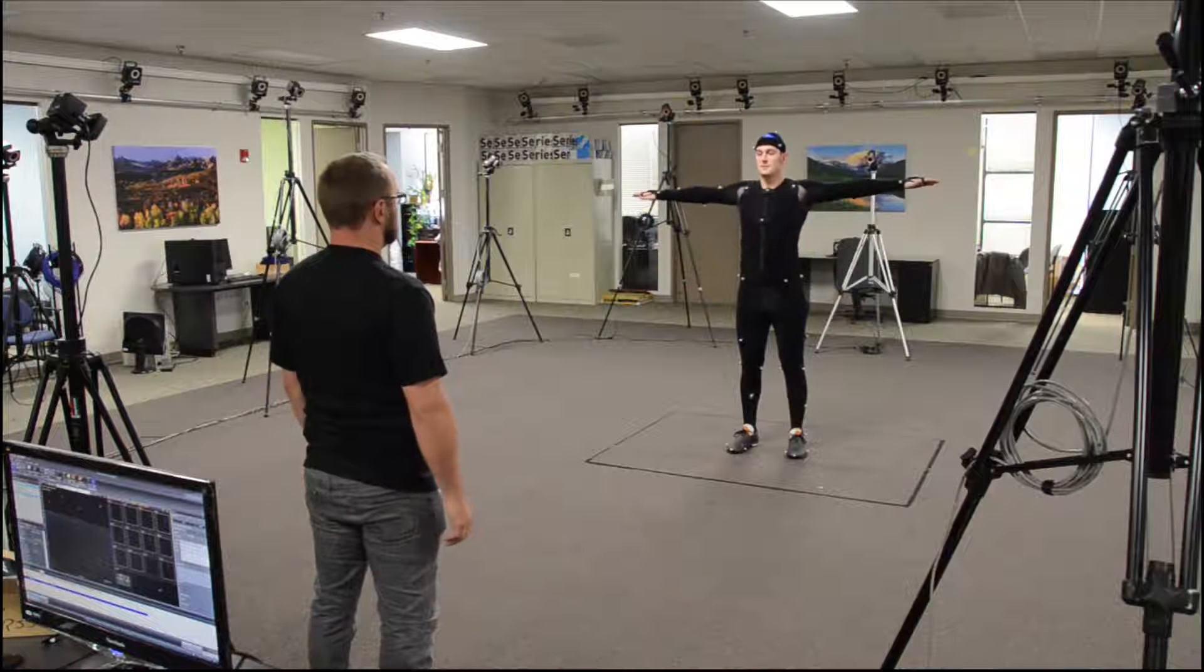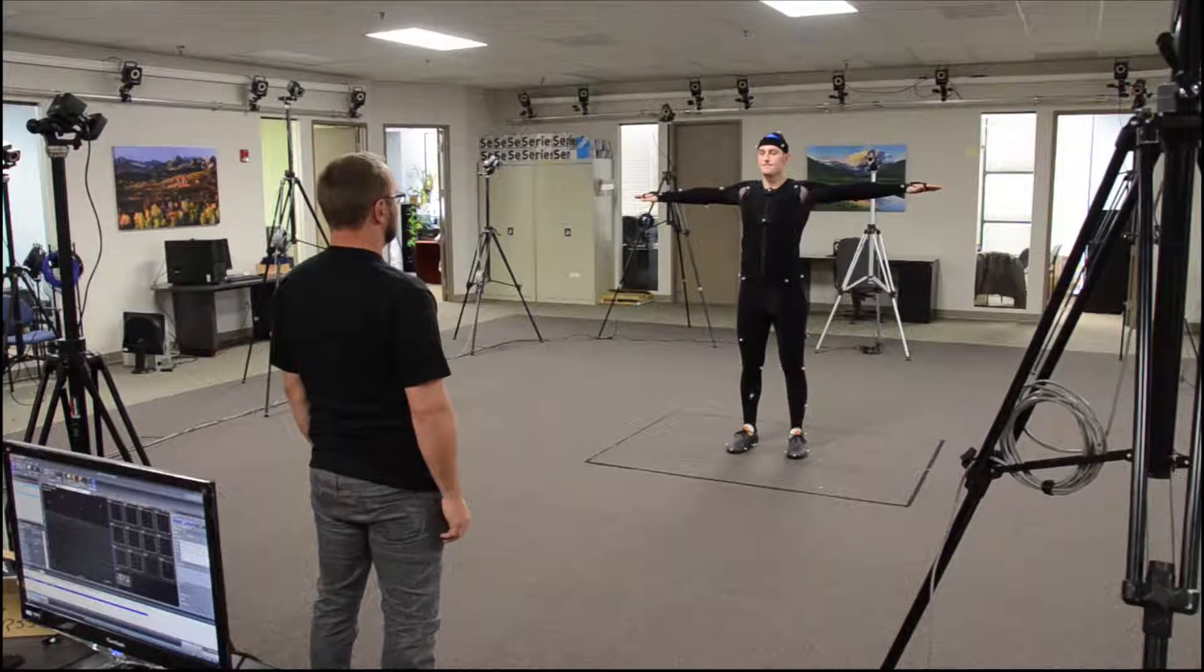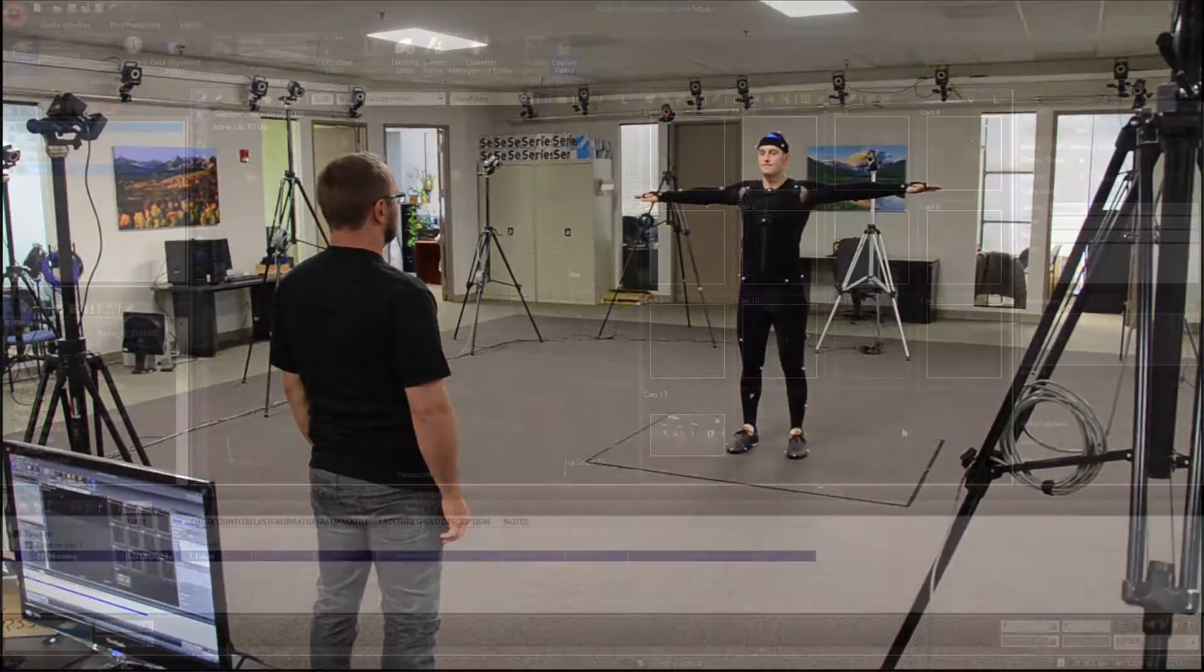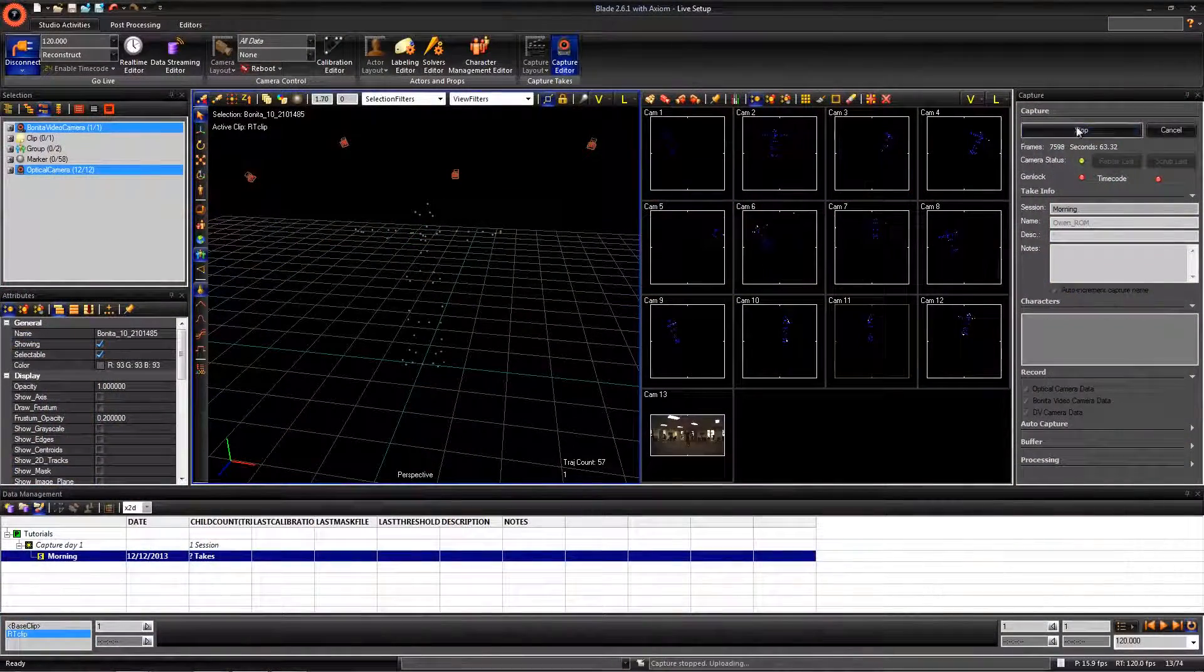One important note to make is to have the actor T pose after you go through your motions. Then, you can click Stop.